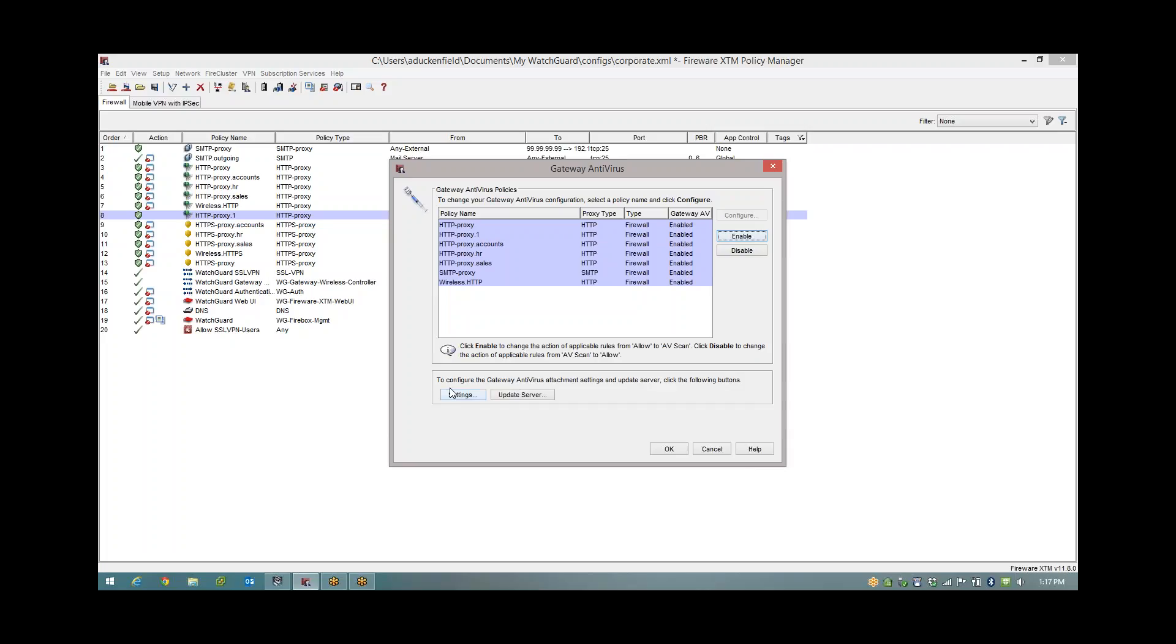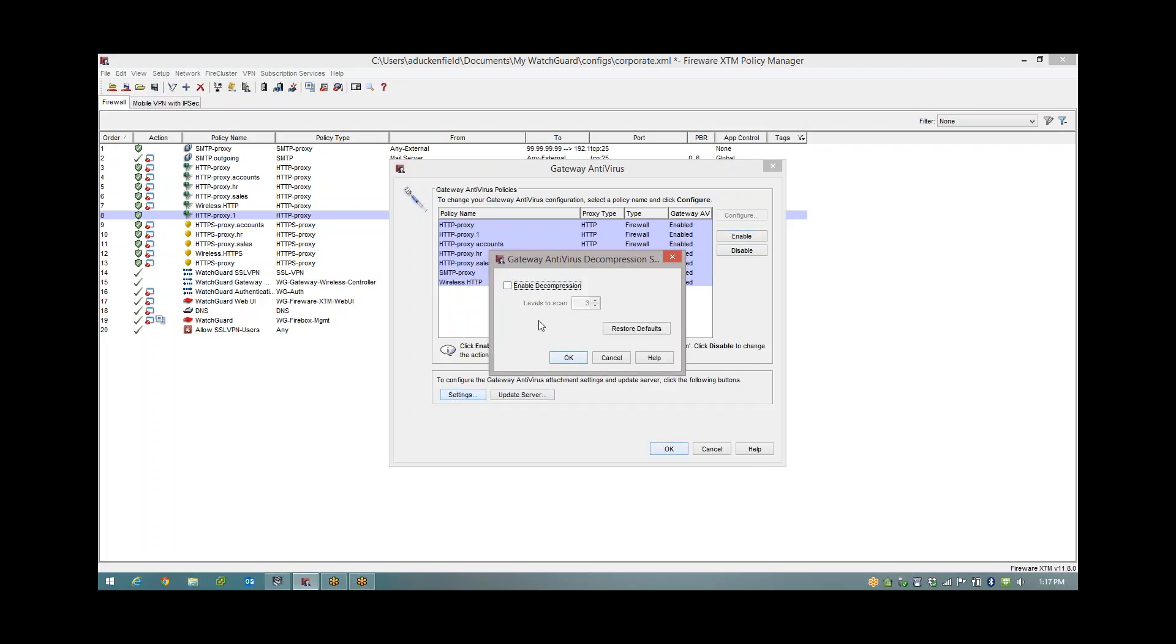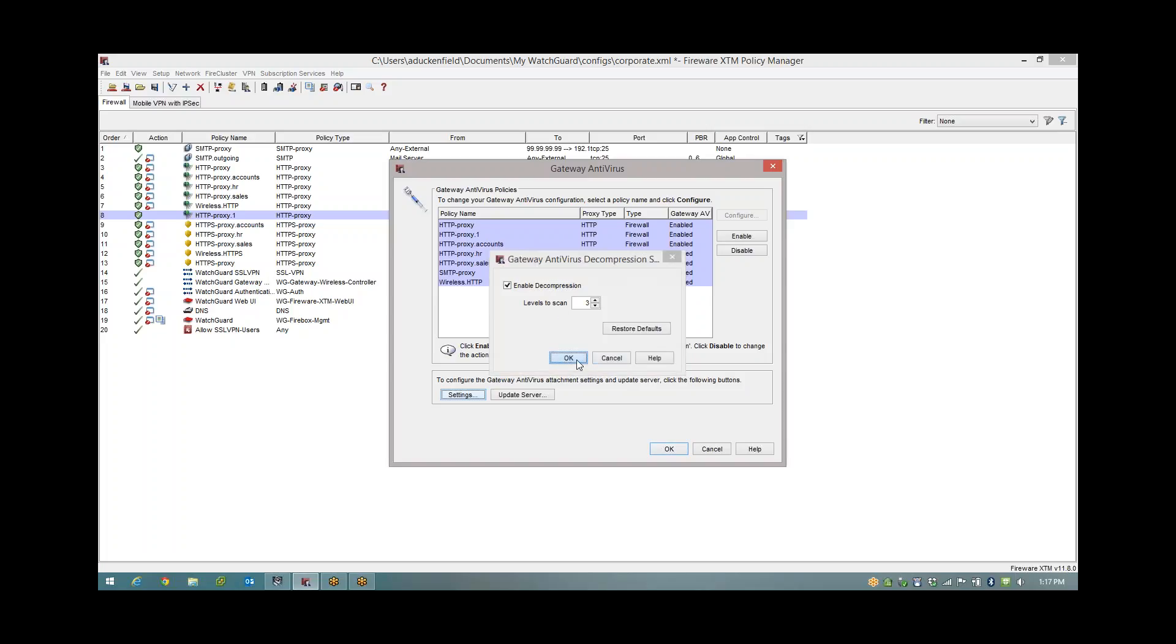When I hit settings, this is not ticked by default. The scan level is basically saying look at zip files. If I have this unticked, I will identify that there's a zip file being downloaded or coming in over email, but I will not look inside the zip. If I tick this, I will now look at zip inside a zip inside a zip. So you definitely want that ticked.